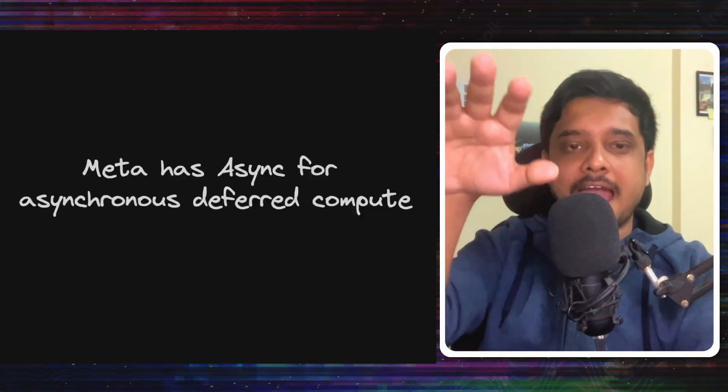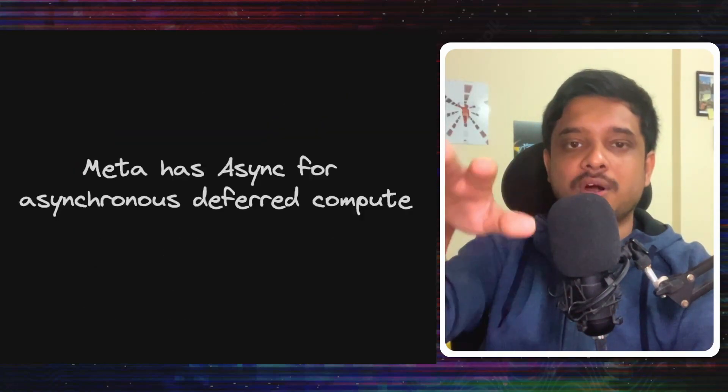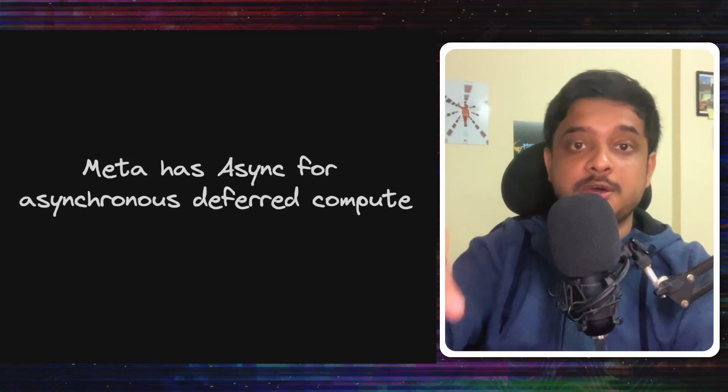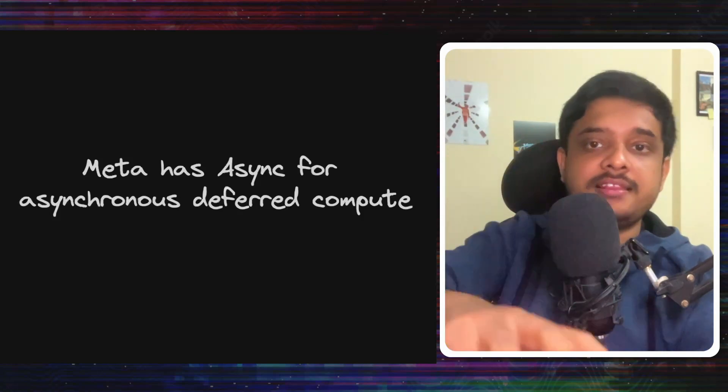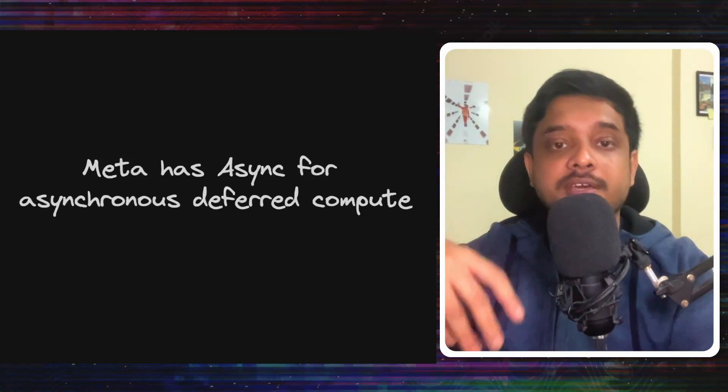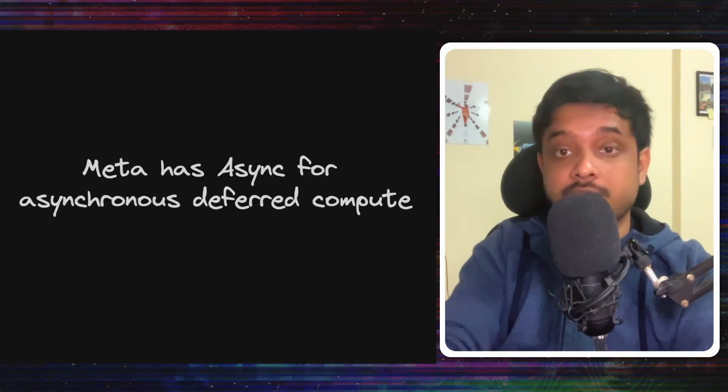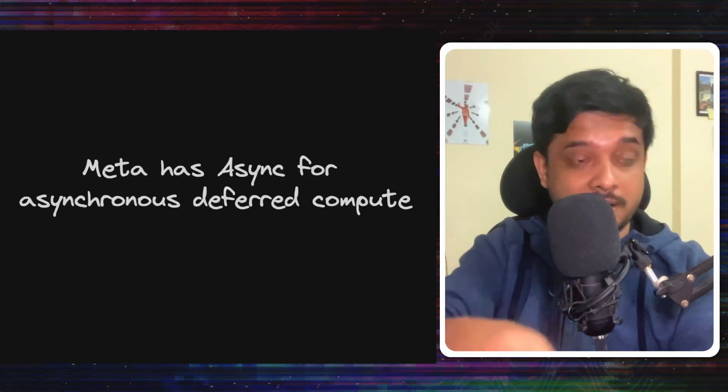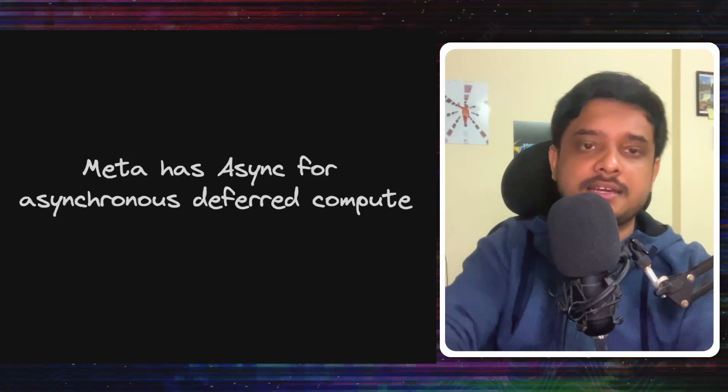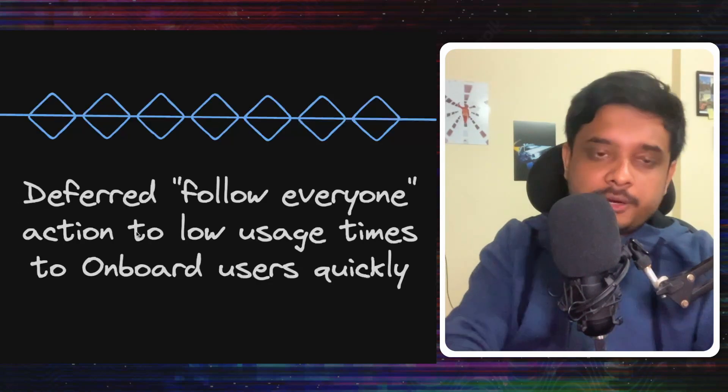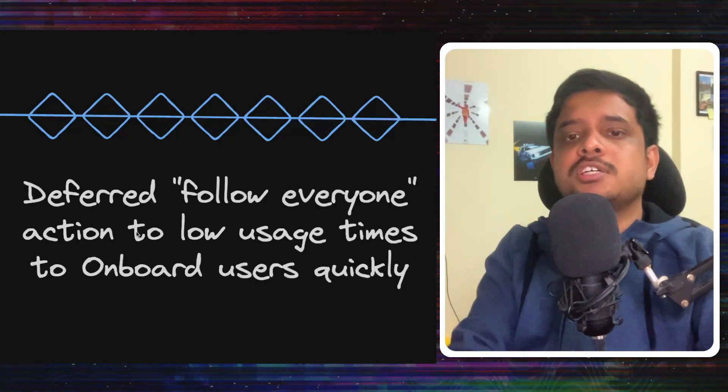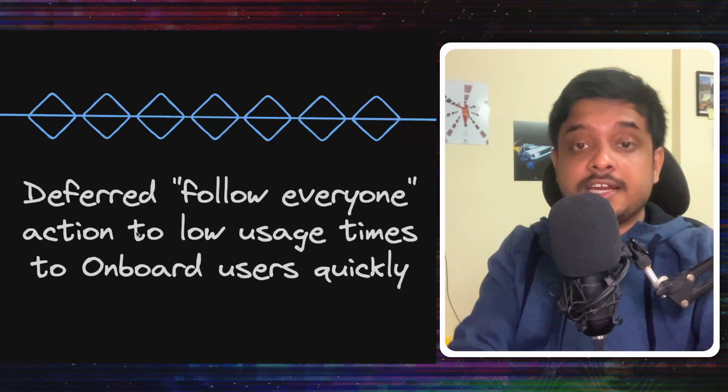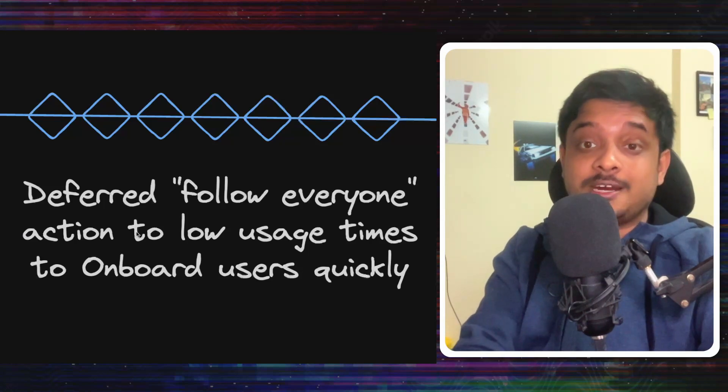Meta has an aptly named service for this called Async, where they submit jobs and then they're executed when the system can. I will not go into the full design of Async. You can read the blog about Async. They have a specific blog about that and I will link it in the description.